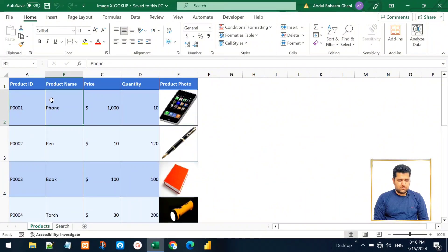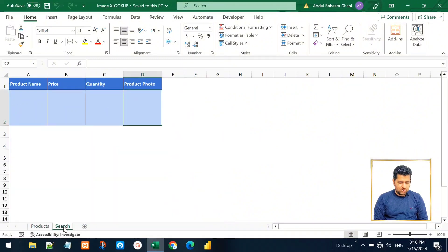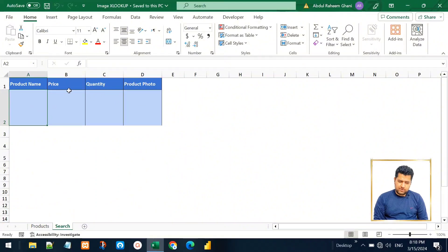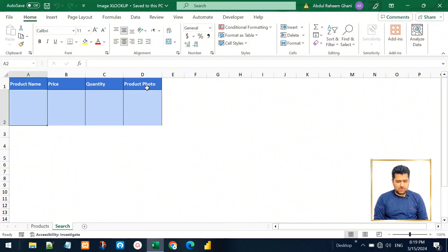As you can see in this dataset, we have a list of products with product ID, product name, price, quantity, and product photo. In this search bar we want to type the name of a product and fetch the price, quantity, and product photo from that list. We can do that very easily for price and quantity, but let's check for the product photo as well.